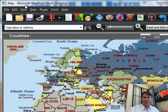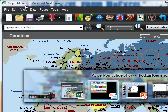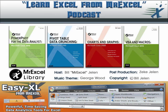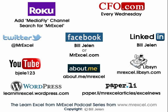Thanks to Lisa Marie for sending that question in. Thanks to you for stopping by. We'll see you next time for another netcast on MrExcel.